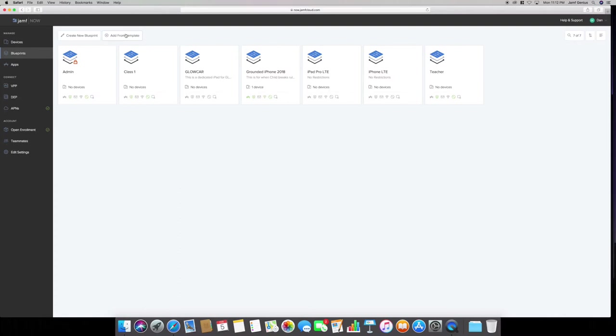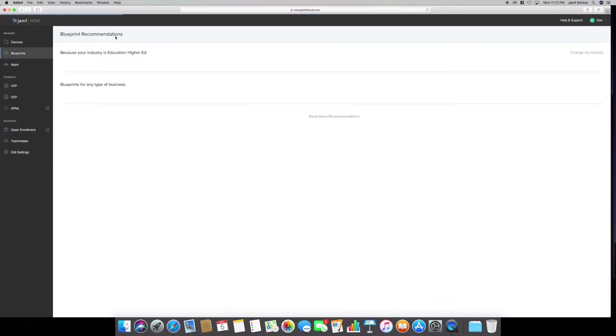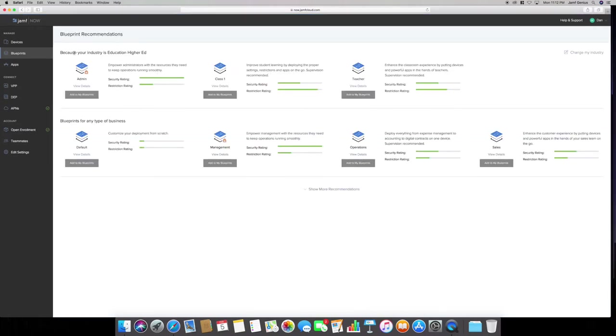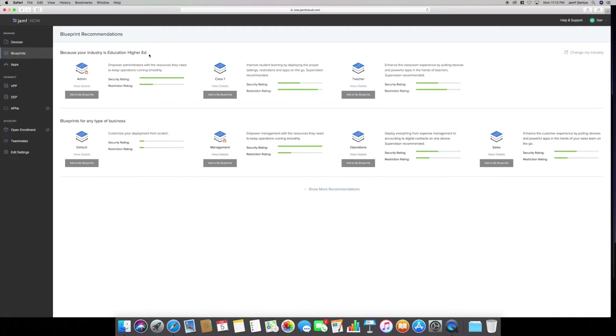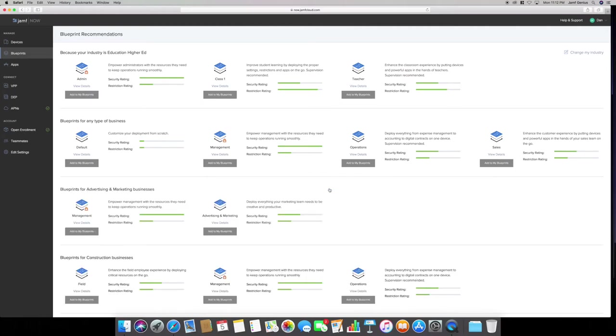Their templates are based on your industry. It's because your industry is in education or higher education. Basically when you create your account, you can pick what kind of industry you're in. You can be in higher education, construction, technology, or a home nanny. But again, you don't have to follow these templates. These are just something they recommend.